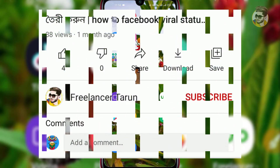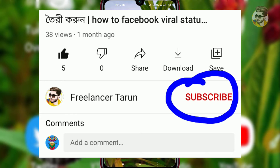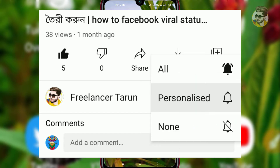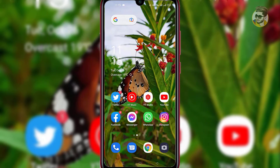Now, if you look at our videos, please like and subscribe! Hit the subscribe button, bell icon, select all, and then we will start.